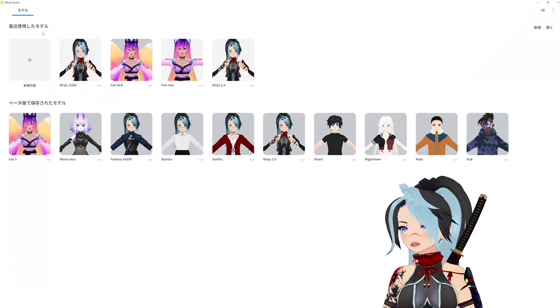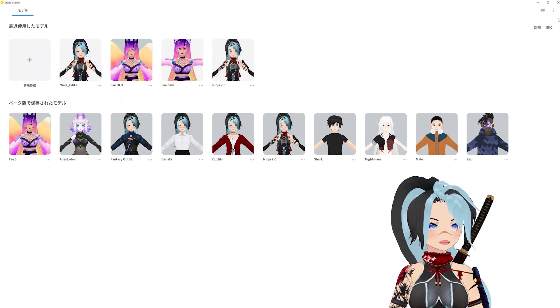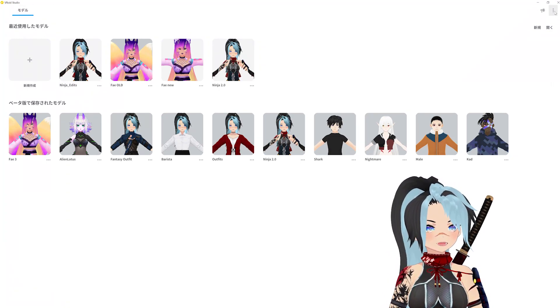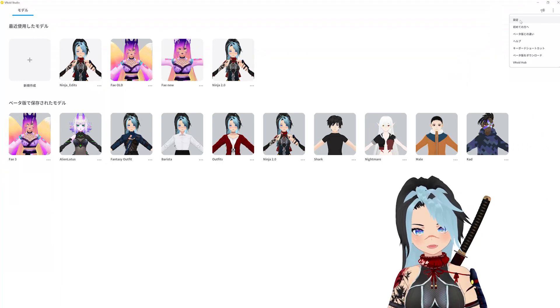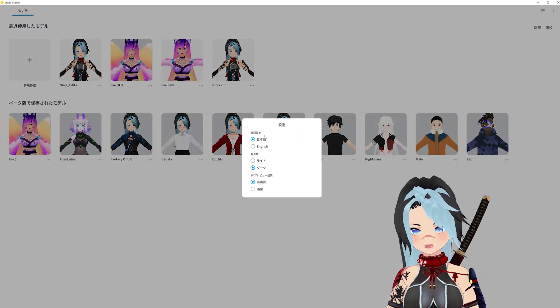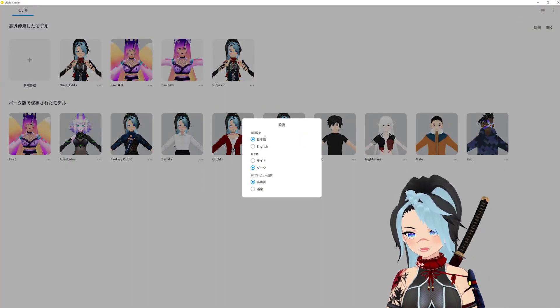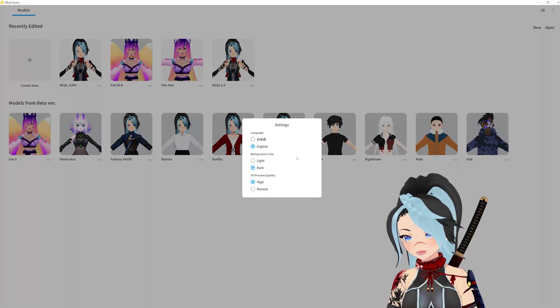You're going to see right now it's in Japanese. You're going to go to these three buttons at the top right, go to the first thing, which is settings, and then this is the language — it says English.